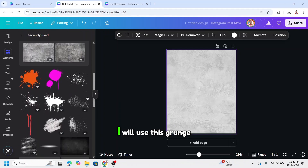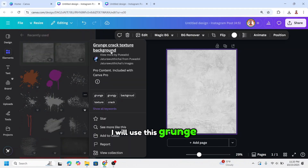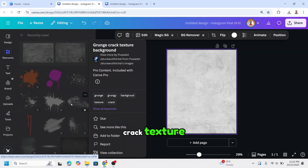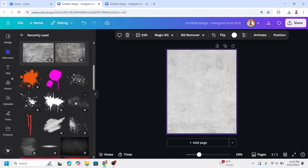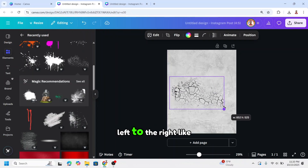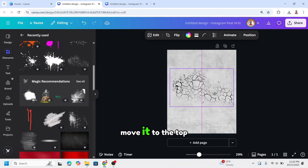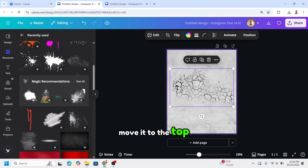I will use this ground crack texture. I will make it go from the left to the right like this, then move it to the top.